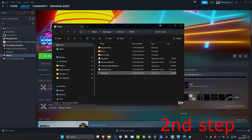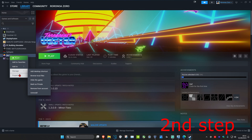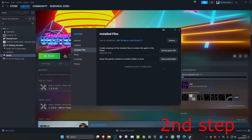Once you've done that, head back into Steam, right click on your game, click on Properties, click on Installed Files, and then click on Verify Integrity of Game Files.